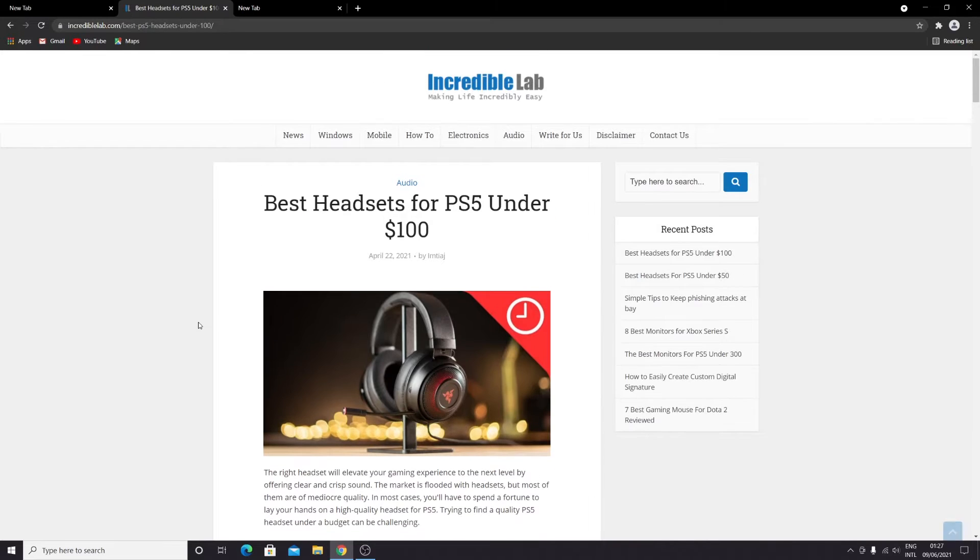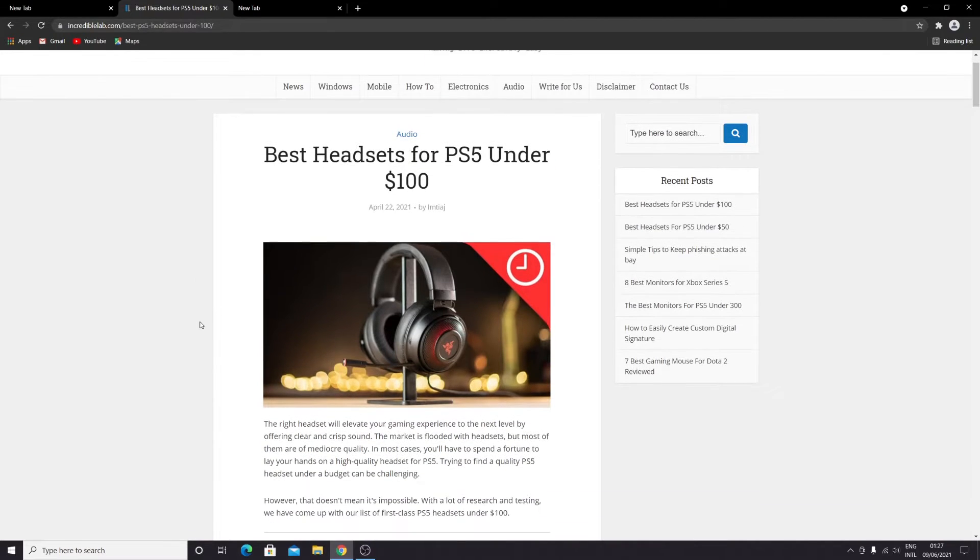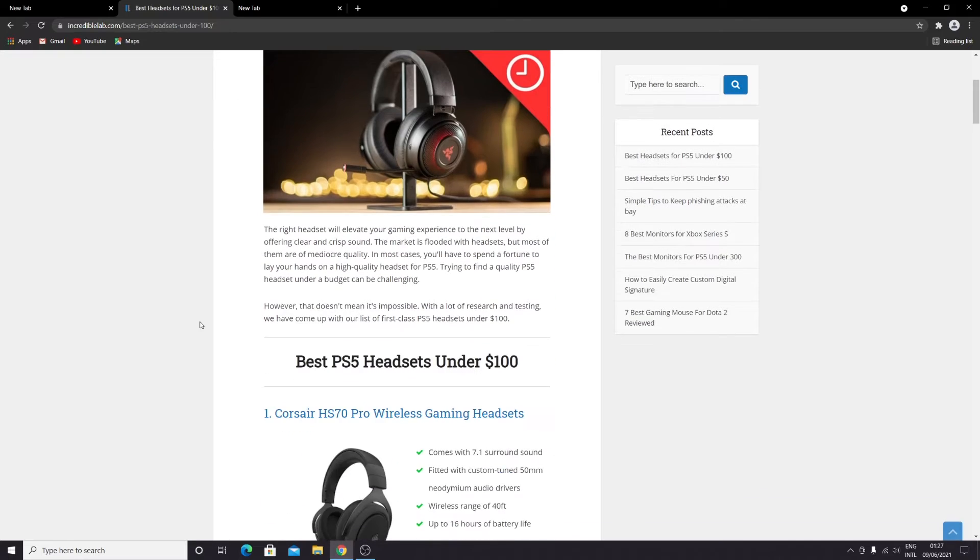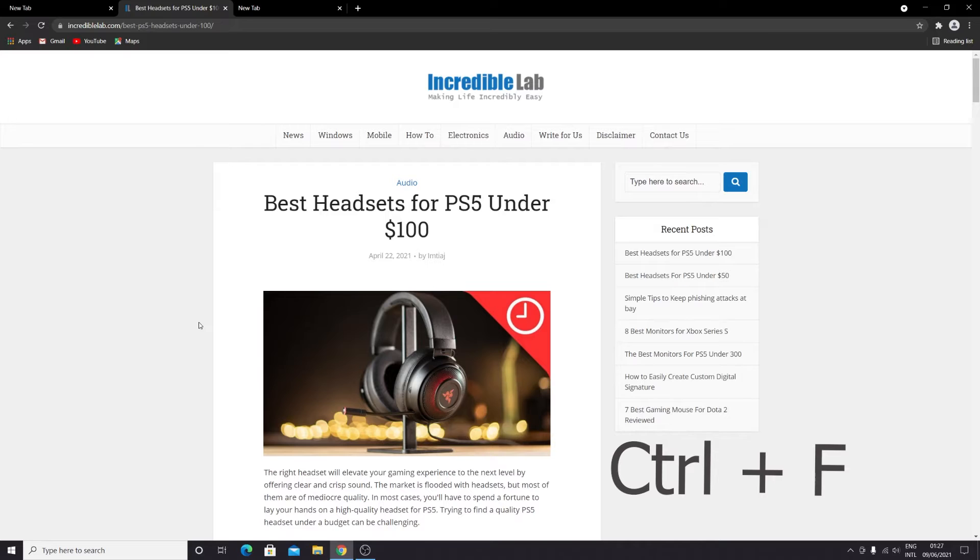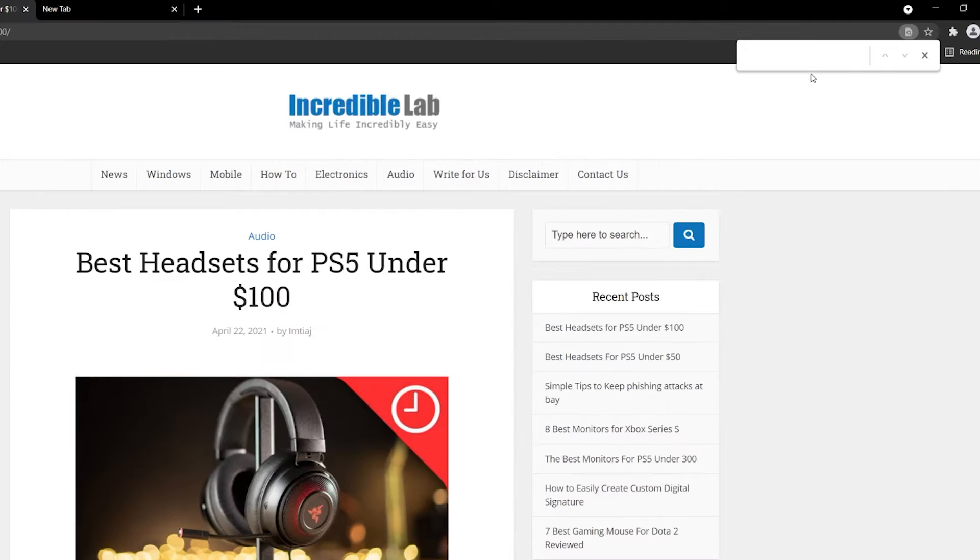If you want to find something from a page, let's say that we are going to find the word gaming. What you need to do is press Ctrl+F from your keyboard and you will see a search box appear.